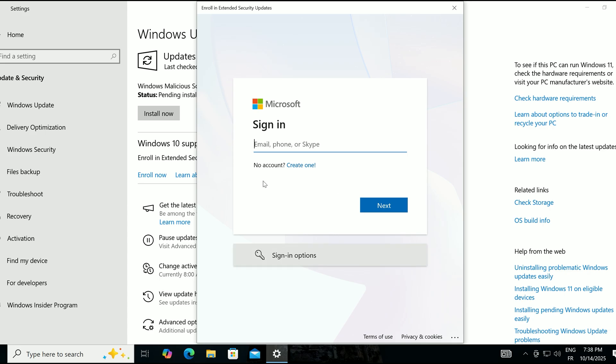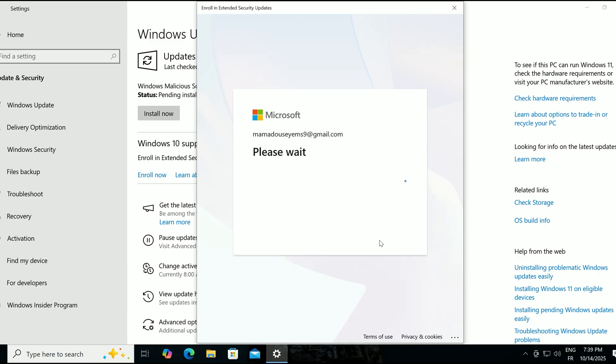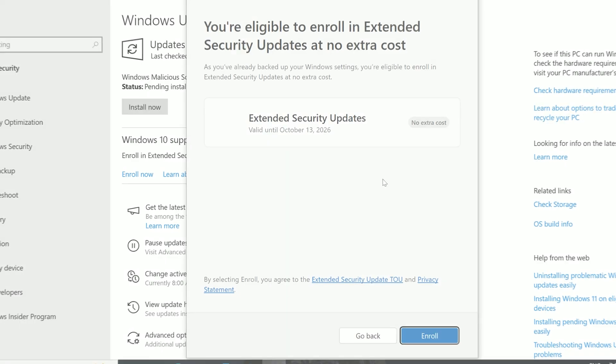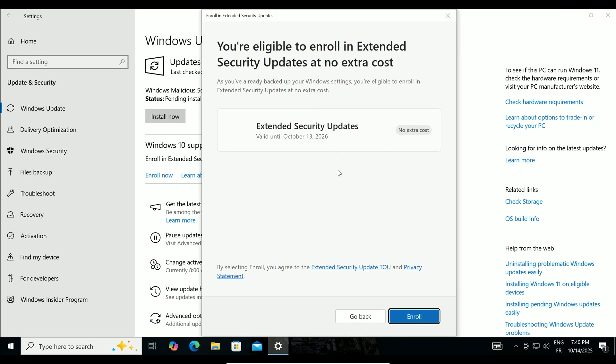You'll be asked to sign in with a Microsoft account. If you don't have one, click Create One and follow the prompts to set it up quickly. After signing in, you'll see a message confirming you're eligible for free Extended Security Updates. Click Enroll.